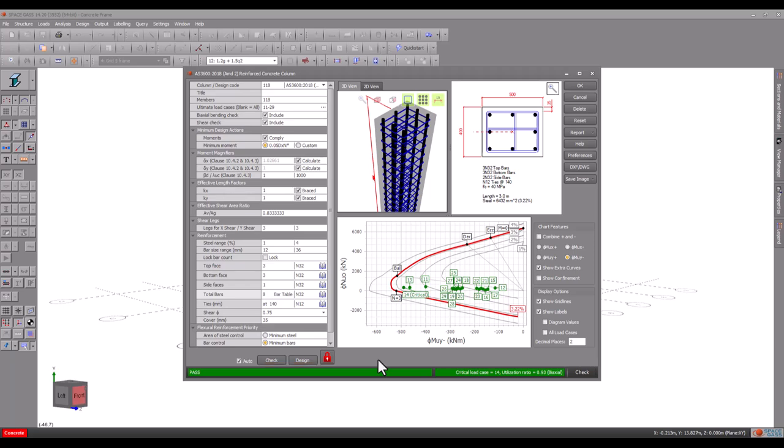Both the concrete column and beam design modules let you generate fully detailed drawings of the longitudinal sections and cross sections in DXF or DWG formats that you can then import into your CAD system.